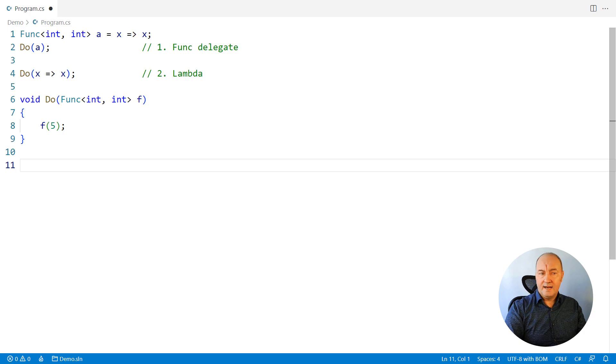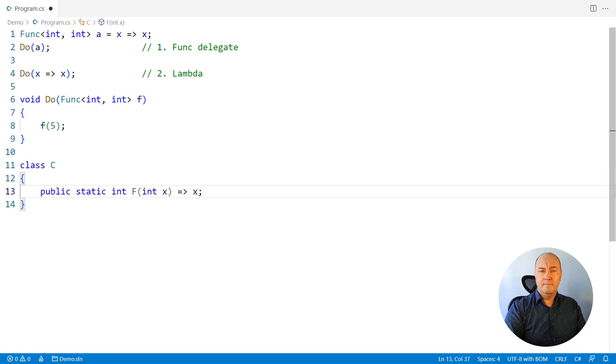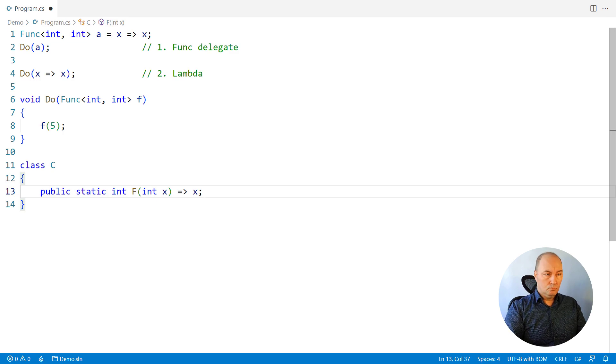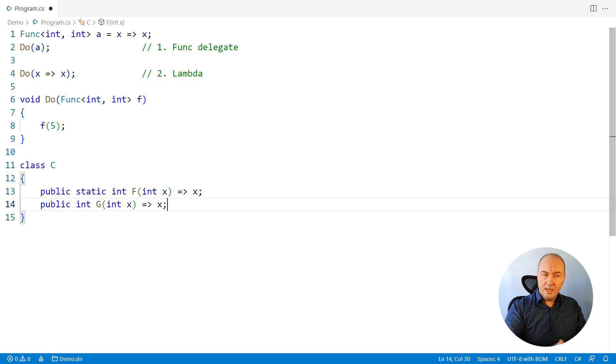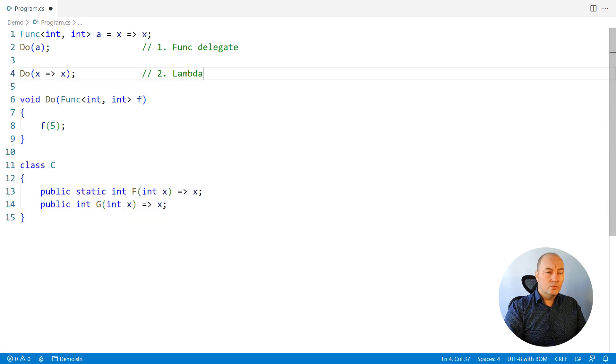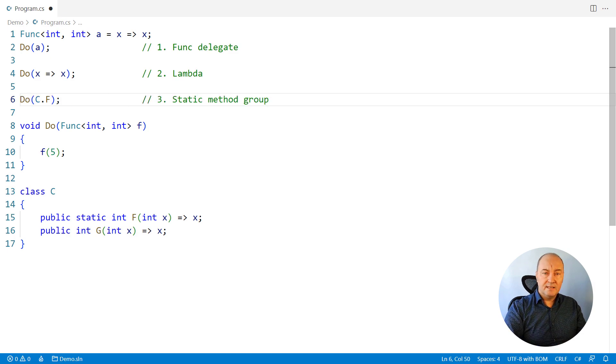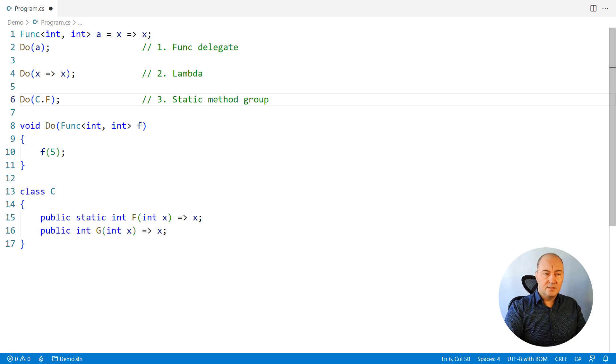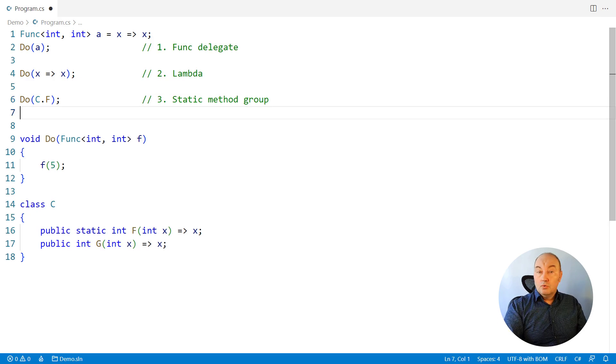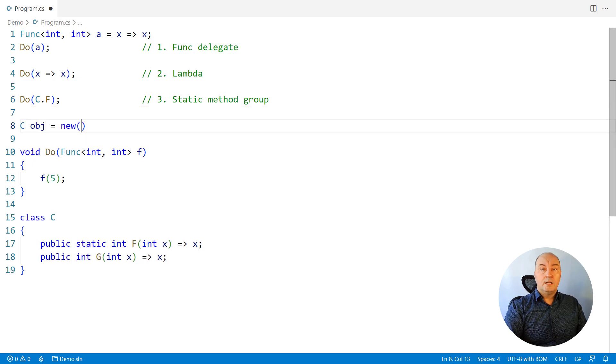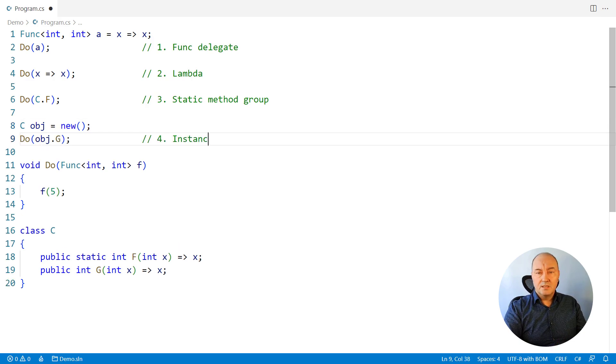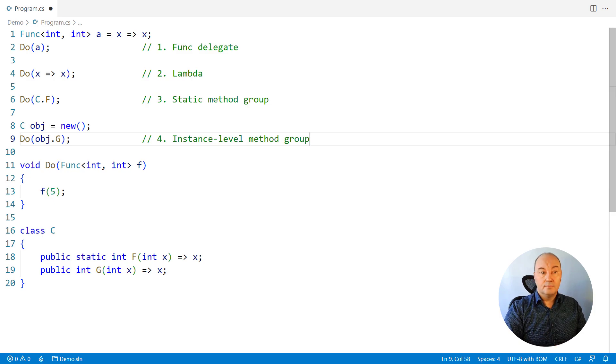What if we had a class, and that class had a static method defined with the same signature as that Func delegate? Or maybe an instance-level function again with the same signature? We can use the method group to identify the static method on that class and pass it in place of the Func delegate. Since the method's signature is the same as that of the Func delegate, compiler will not complain. Or if we had an instance of this class, we could use its instance-level method, again use the method group and pass it in place of the Func delegate.